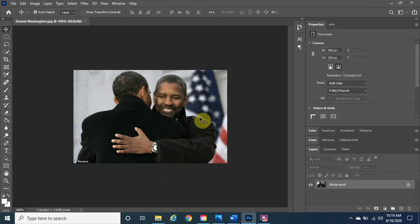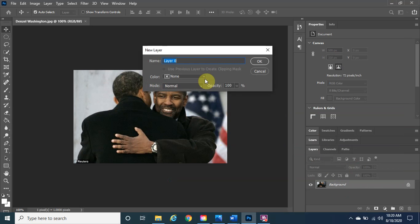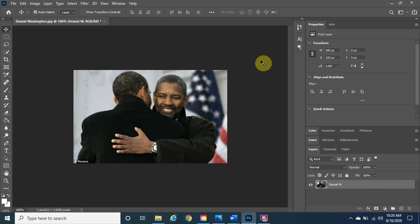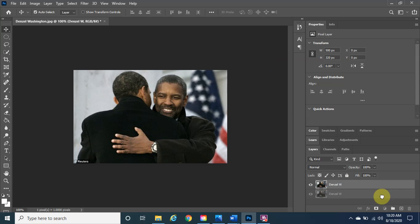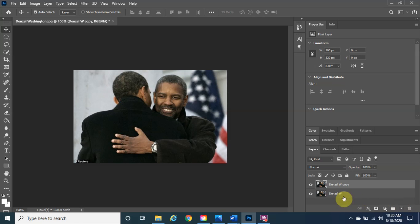The very first thing we always do is give the layer a name — I'll call it 'Denzel W' for Washington, then click OK. Next we need to make a duplicate of it. Make sure it's highlighted, then left-click, hold, and drag it down to the New Layer icon — the plus sign with the square around it — and release. You should now see 'Denzel W copy'.